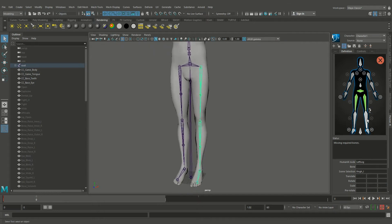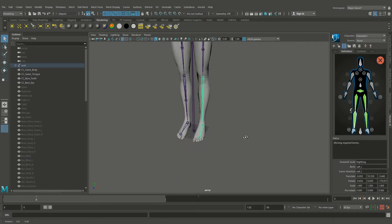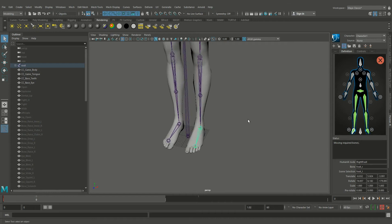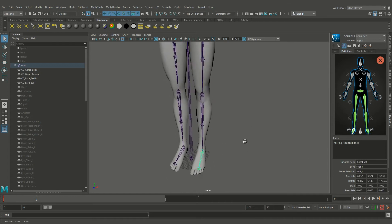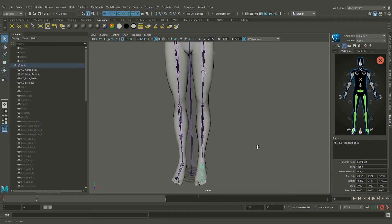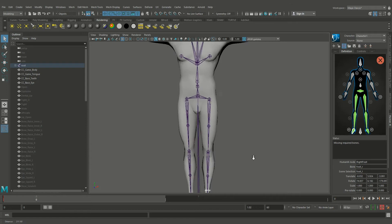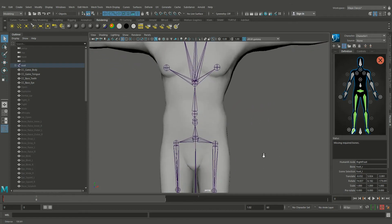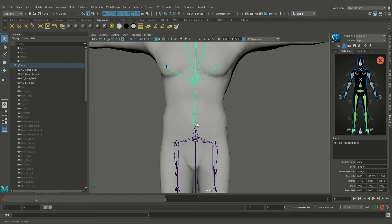And in the same way, knee and ankle. Now as we can see, it is automatically mirrored as we enable the mirror option. And in the same way, add all the joints.